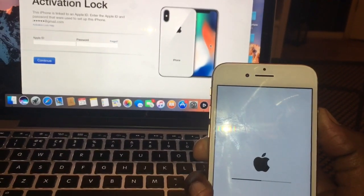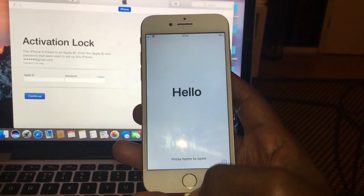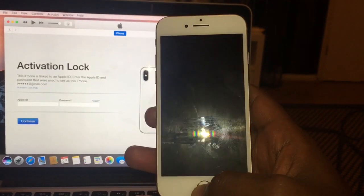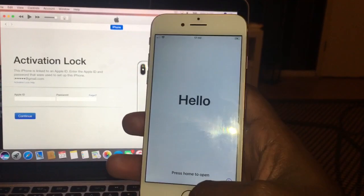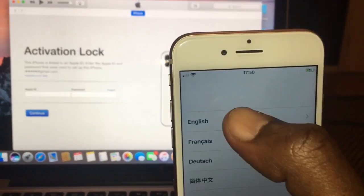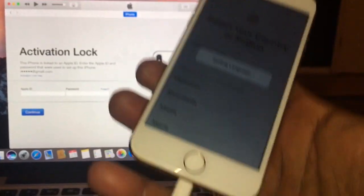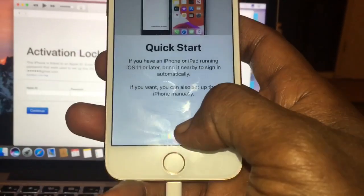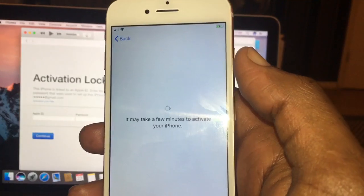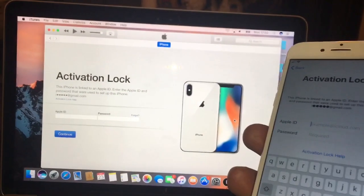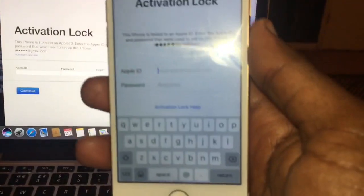There you go — the phone is finished and everything has been restored to the original manufacturer reset. From now, you just need to enter your Apple ID and password. At this stage you don't need the cable — you can do everything from the phone. Just connect to Wi-Fi and from there you can activate it.